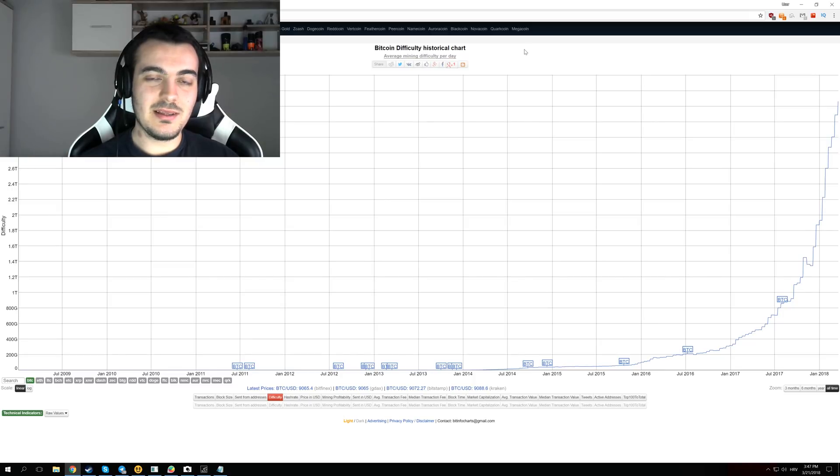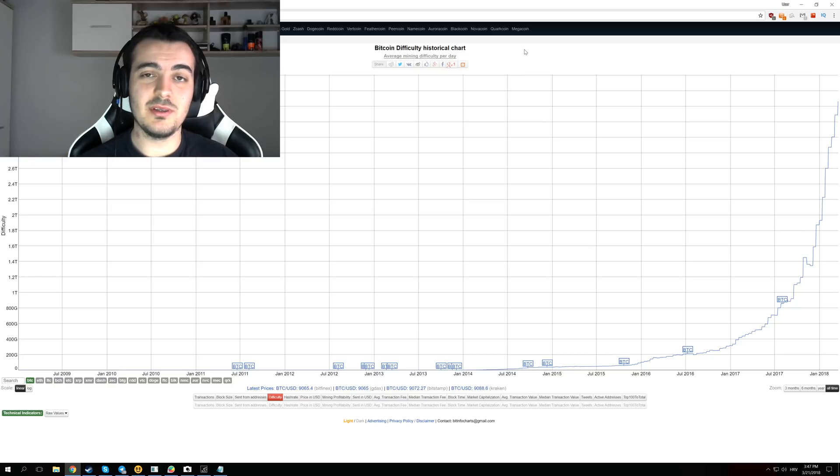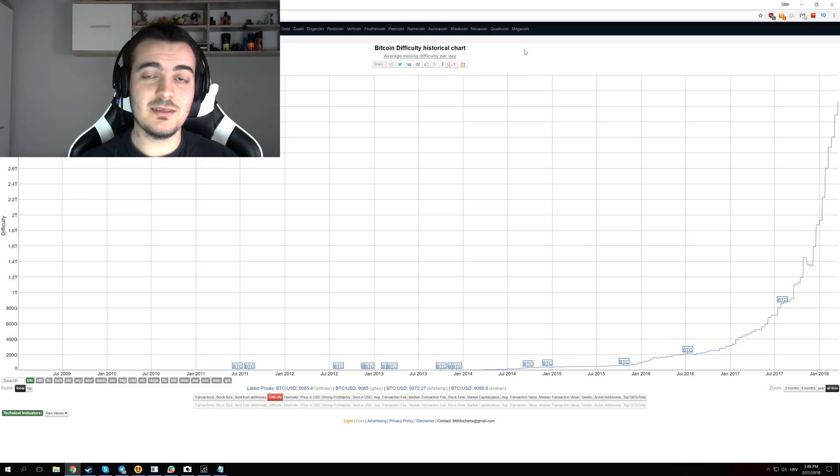Welcome back again and let's talk about NiceHash difficulty and how NiceHash difficulty will most likely never actually drop and it will never be less than it is currently right now.